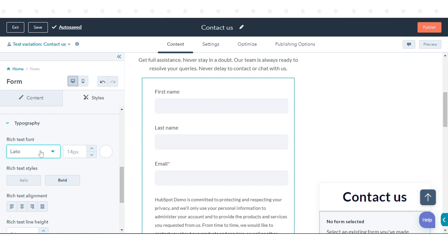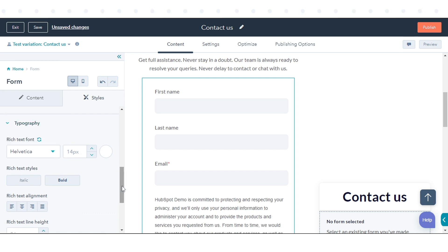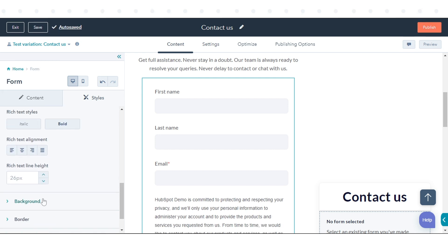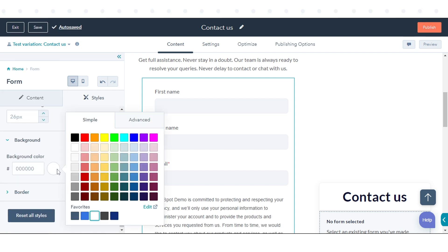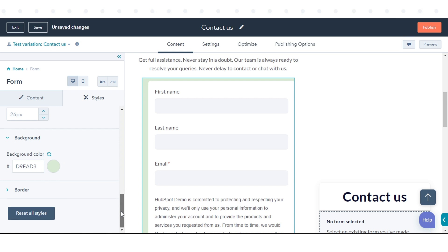Customize the borders, fonts, or colors available for your module. Once done, click Publish in the upper right. That's how you can customize module styles in the Content Editor in HubSpot.